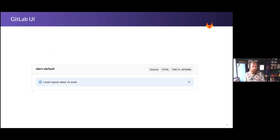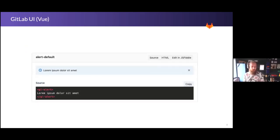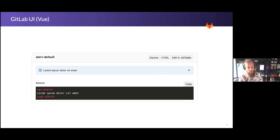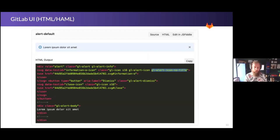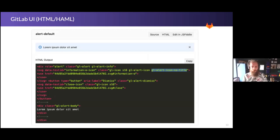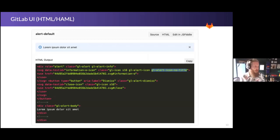In GitLab UI, here's an example of an alert component. If we look at the source HTML, this is the Vue version of it — this is how you would change it out to use the GitLab UI component in a Vue app. This particular example is pretty simple: it's just wrapping it inside a GL Alert. For Haml, it's a little more complicated — you can click on HTML to see the HTML that builds up the component. This is generally how we handle it on the Haml side for now.